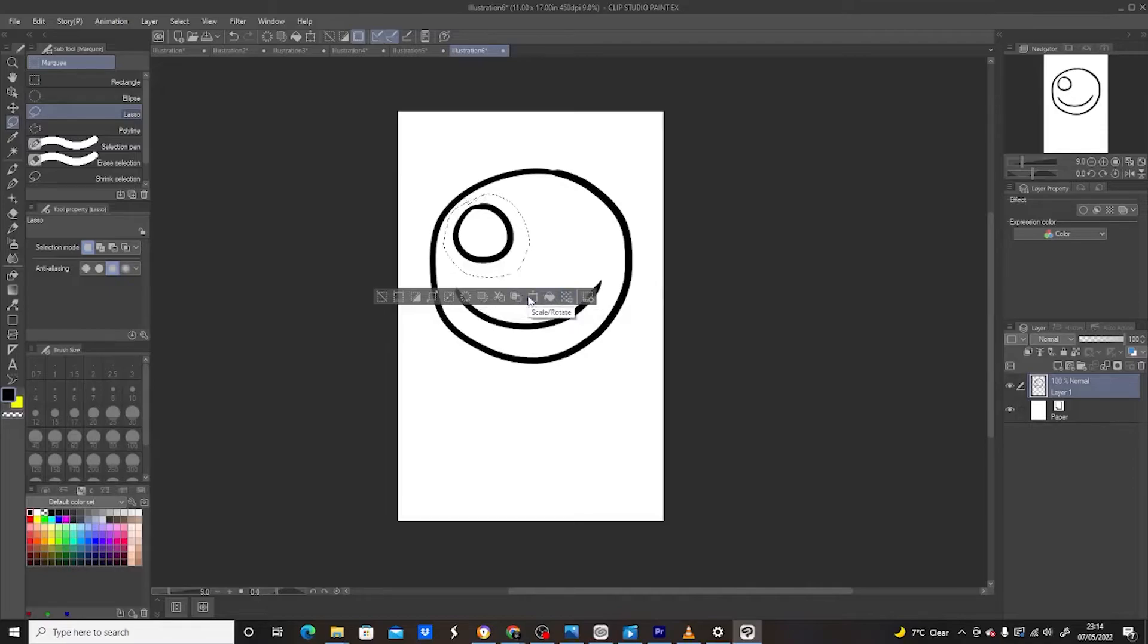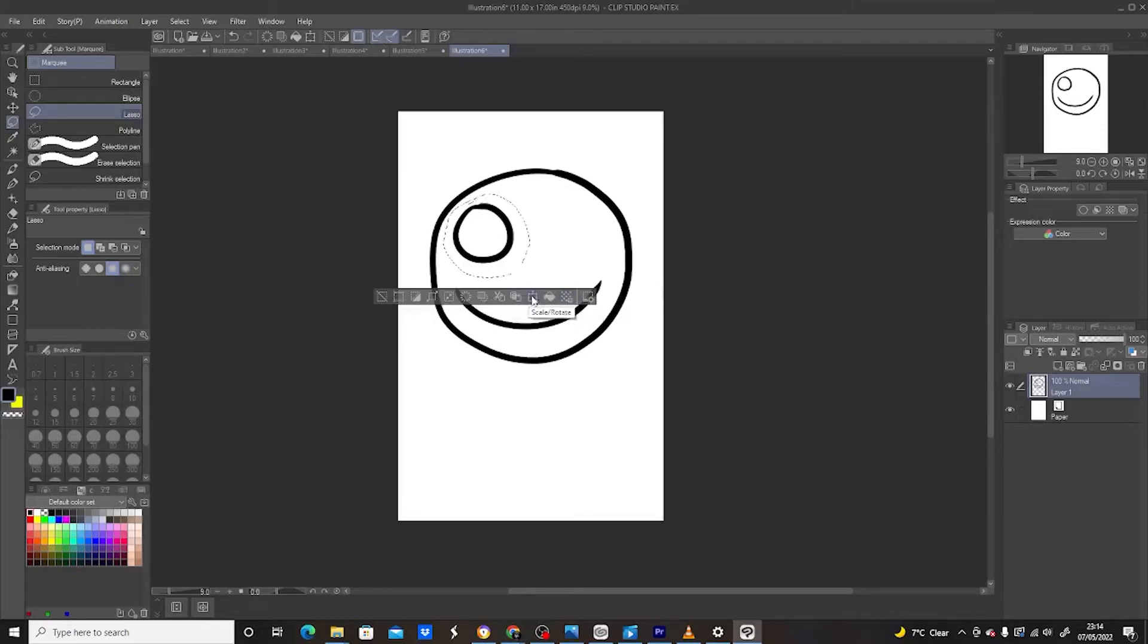Now, all we have to do, click on the scale and rotate. Once it's clicked on, a box appears.